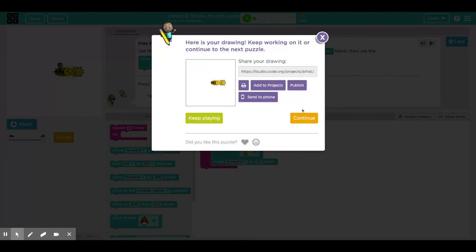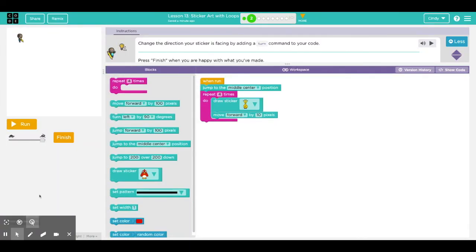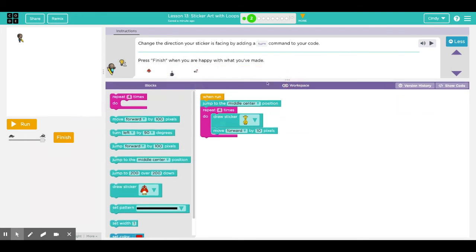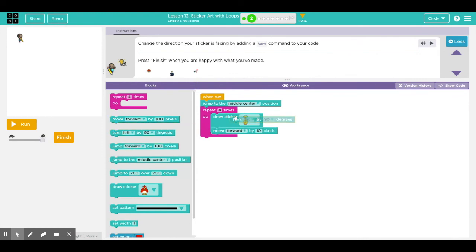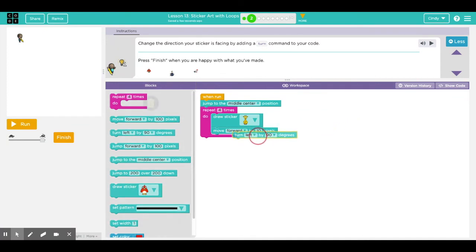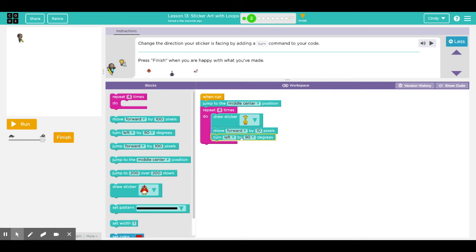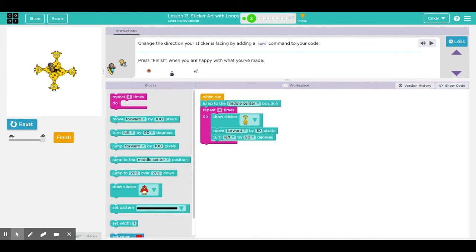I'll click continue. In Puzzle 2, it brings my original code to the second puzzle. In the directions it says change the direction your sticker is facing by adding a turn command to your code. I'm thinking for the artist to draw the sticker, move forward by 10, then turn 90 degrees, draw the sticker, move forward by 10, turn left by 90 degrees. Cool, so now I made four giraffes looking at each other.